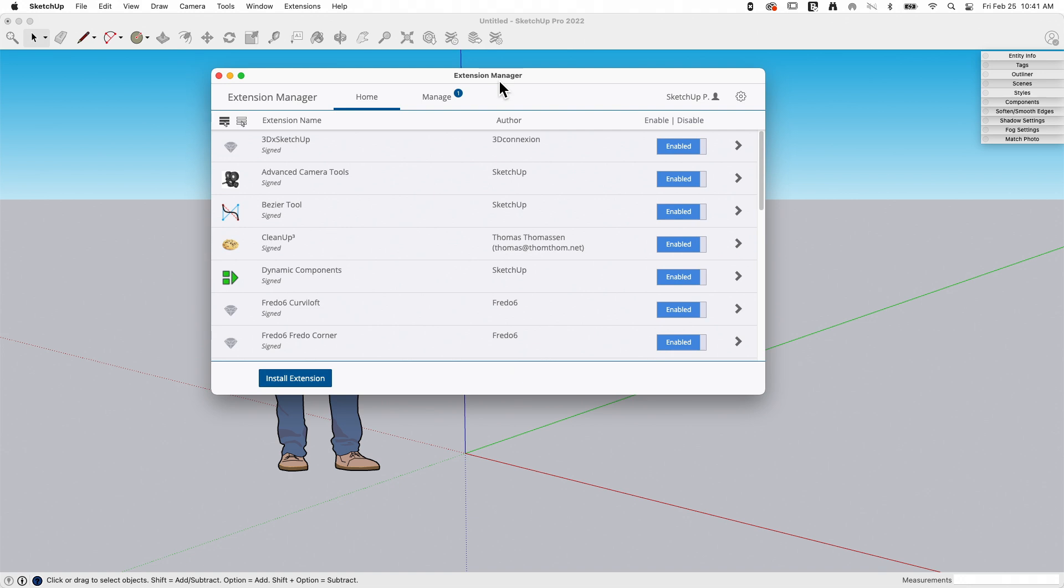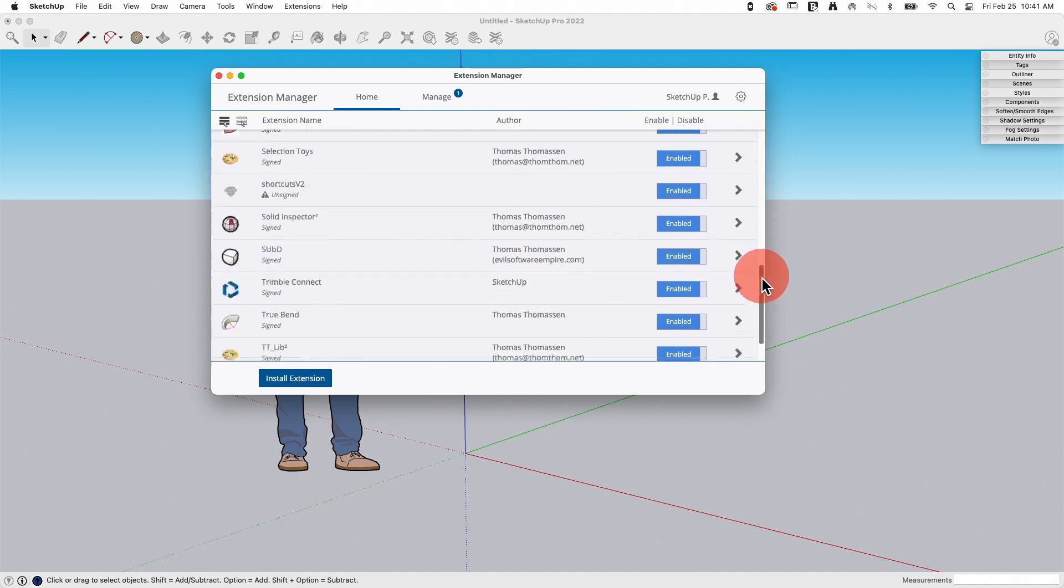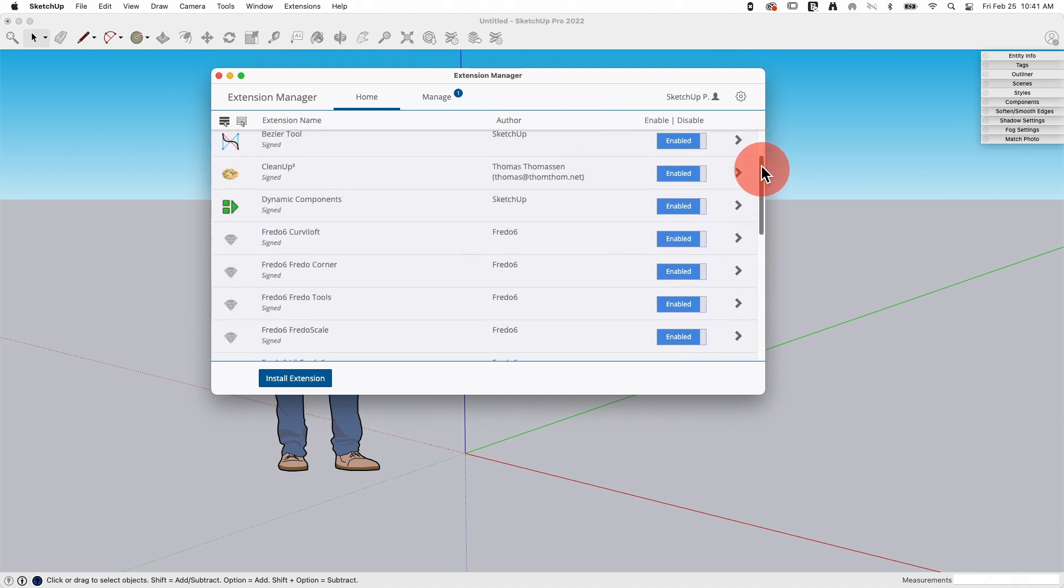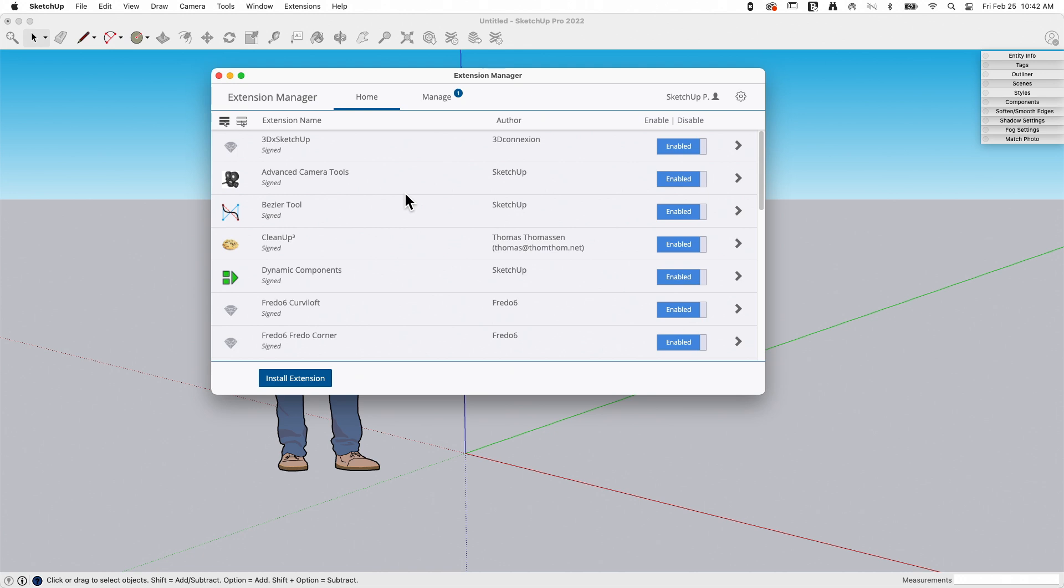The first screen that comes up is the home screen for Extension Manager, and it's going to give you a list of all the extensions you have installed. Even if you haven't installed any extensions yet, you may see a couple in here just on a brand new install because SketchUp does ship with a couple of what we call native extensions. These are extensions built by the development team and created using the same method that third-party developers use to create extensions.